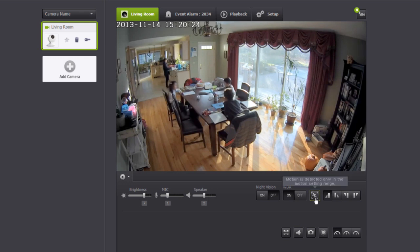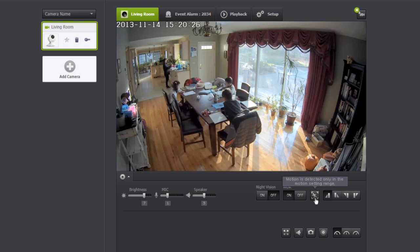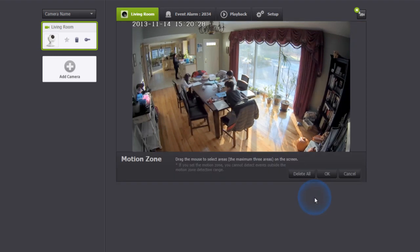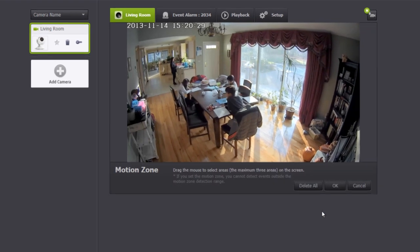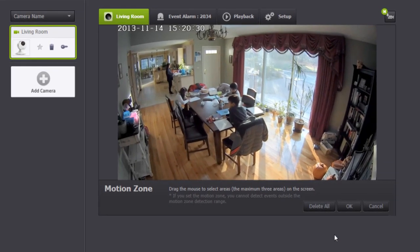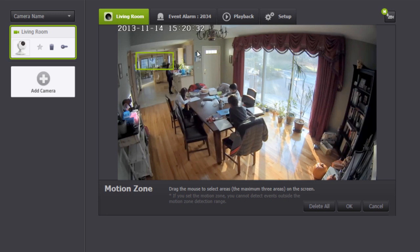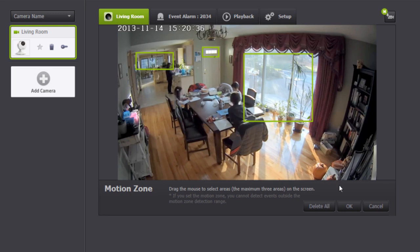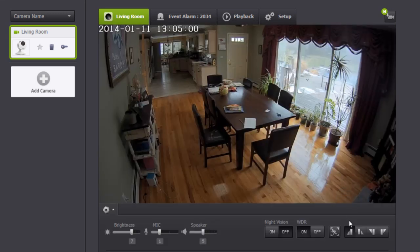If there is a specific area within the camera's view that you want to receive alerts when motion is detected, the motion zone select feature will allow you to designate up to three areas. Highlight the areas you want alerts for by dragging and creating a box with your mouse. Press OK when you are done.